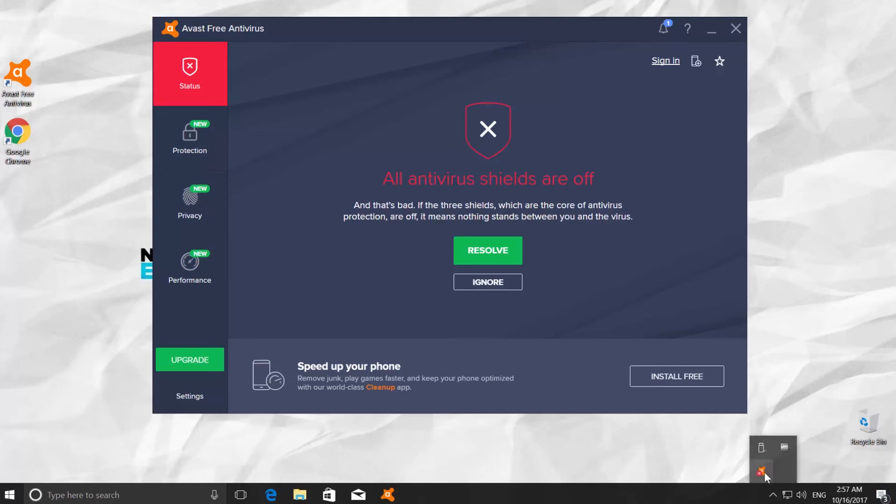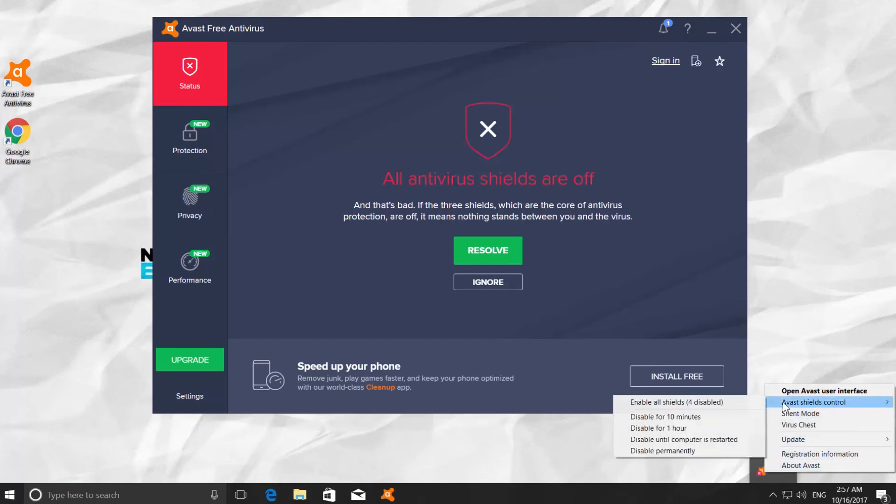Go to Avast shields control. You can see the 'Enable all shields' option is active now. If you click it, your antivirus will be working again.